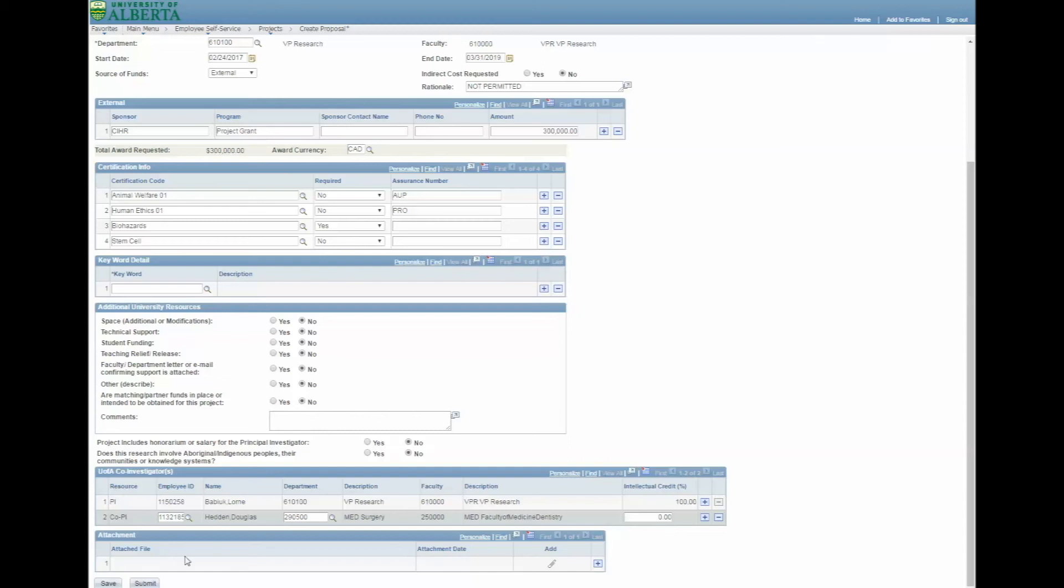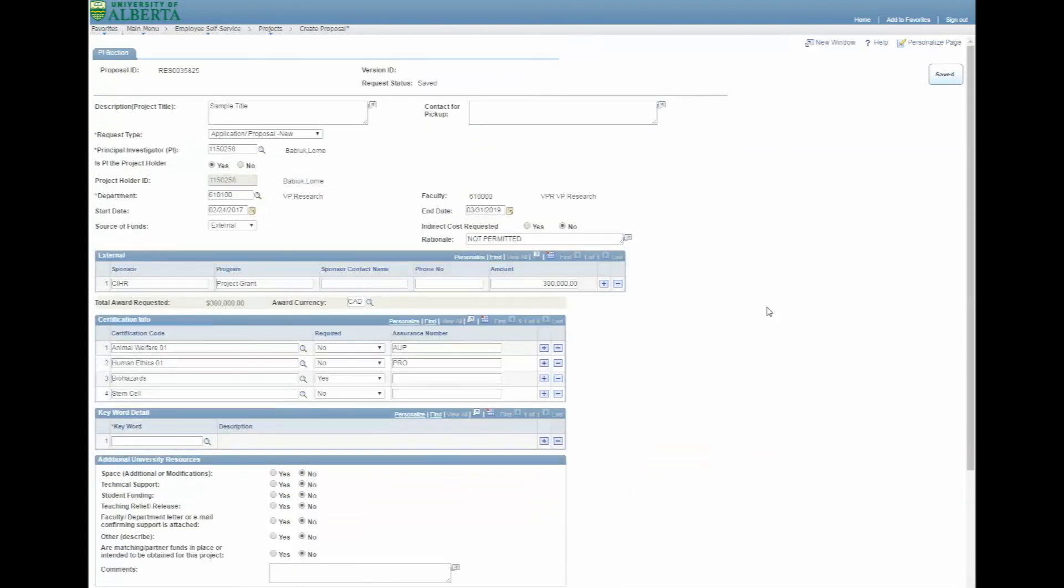You can save your work at any time by pressing the Save button. Once you click Save, PeopleSoft generates a proposal ID.